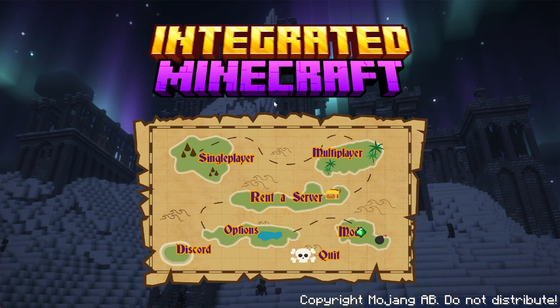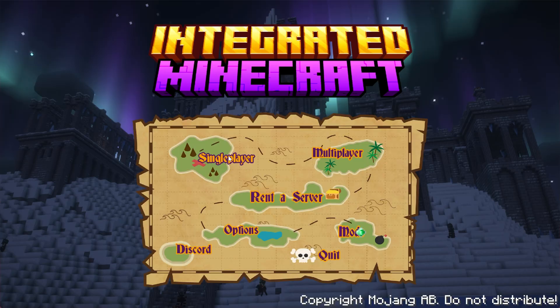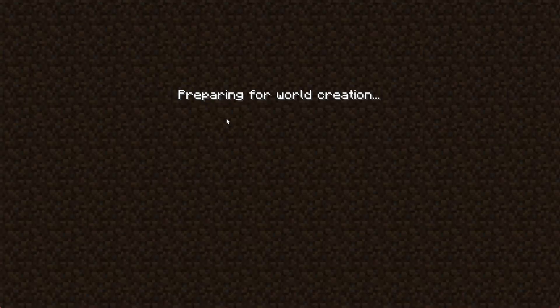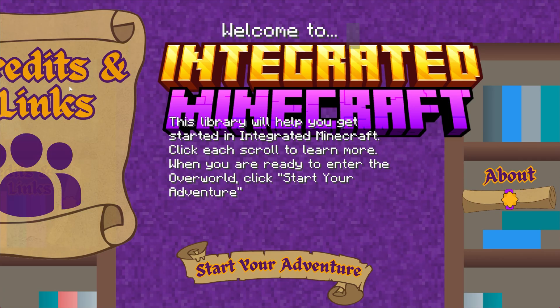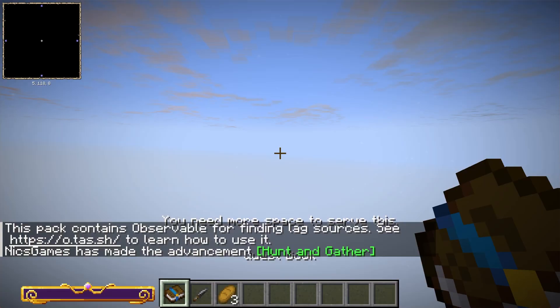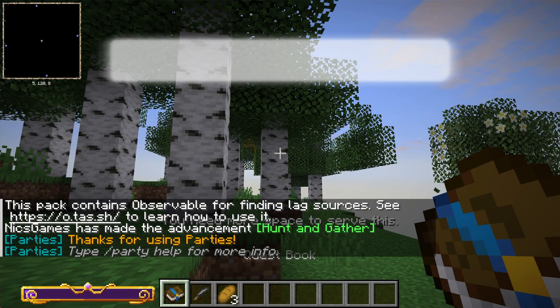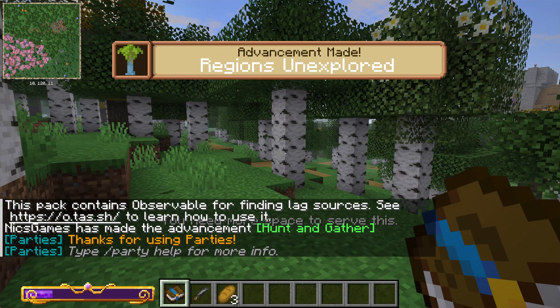Here we are - IntegratedMC is now open. You can obviously join a multiplayer server from simplegamehosting.com, first link below, or start a single player world. In game, we're not met with a basic Minecraft world. We're met with a little info screen with some links and things, and we can start our adventure, which takes us into the world.